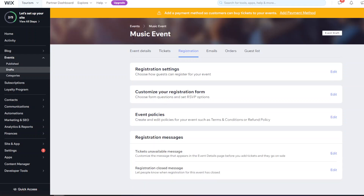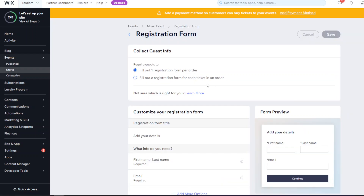After publishing, the registration status will be open. You can customize the registration form and decide how to collect guest info - either one form per order or one form per ticket. If someone buys three tickets and you choose one form per ticket, they'll need to fill out a form for each ticket.